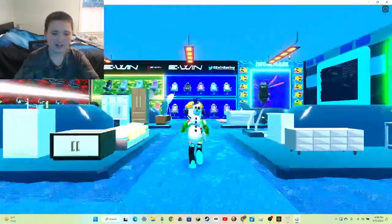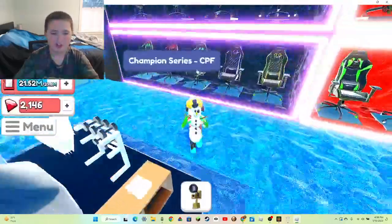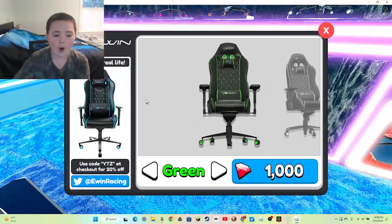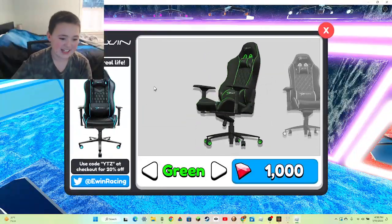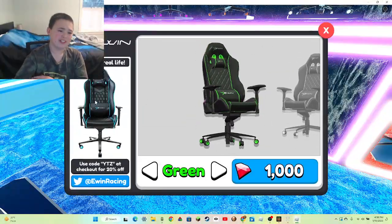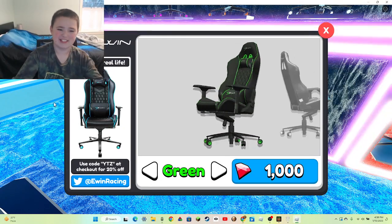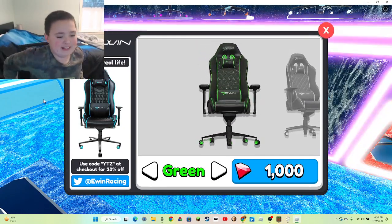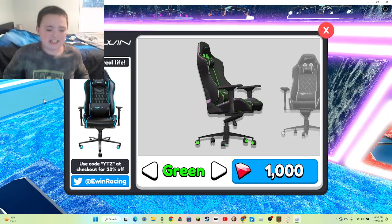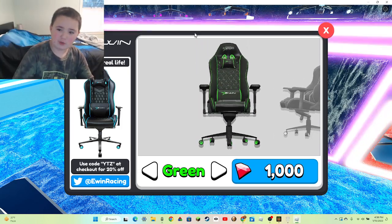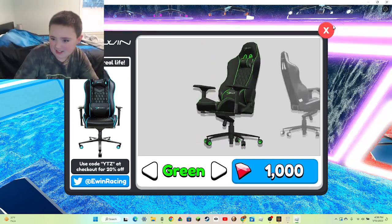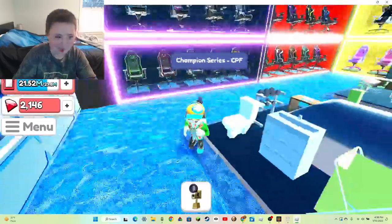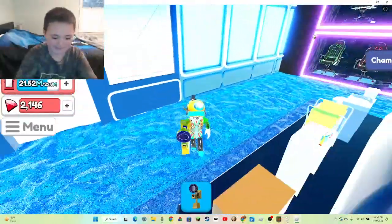And also guys we have a code. Type the code YTX at your checkout for this one. Get yourself in real life and go type the code YTX at your checkout for 20% off. Yep, that's the sponsor. All right, yep I know.